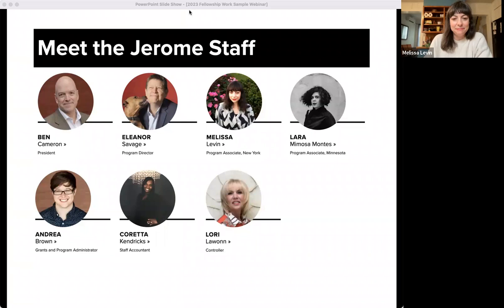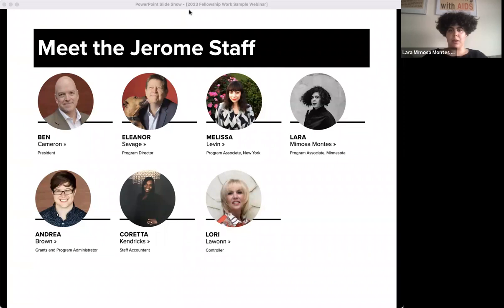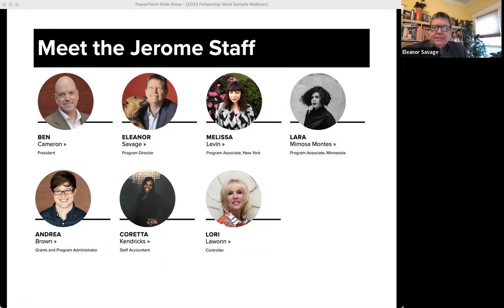Hi everybody, welcome. My name is Laura Mimosa Montez. I'm one of the program associates for the Jerome Foundation. Pronouns are she/her. For a visual description, I am a light-skinned Puerto Rican woman sitting in an office space with white walls. I'm wearing a silk black tunic and behind me are some text-based artworks. The rest of our staff includes our president Ben Cameron, our finance team Lori Lawan and Coretta Kendricks.